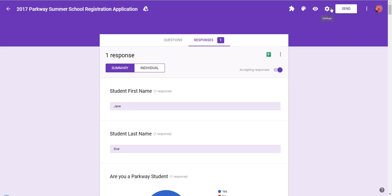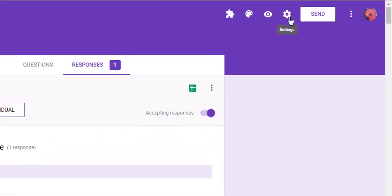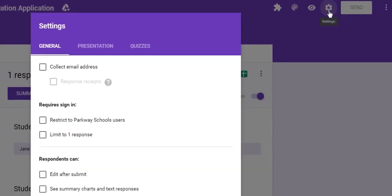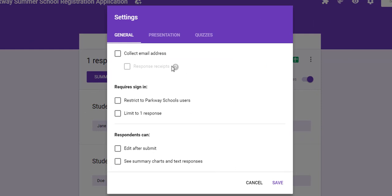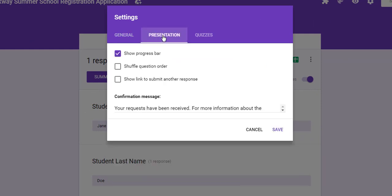Up in the upper right hand corner here by the send button, I'm going to click on settings. And then once I'm in here, I'm going to click on this presentation tab.